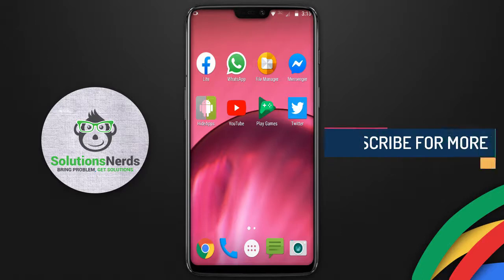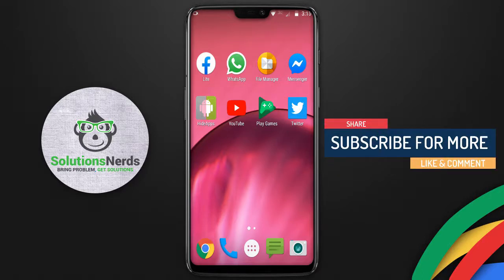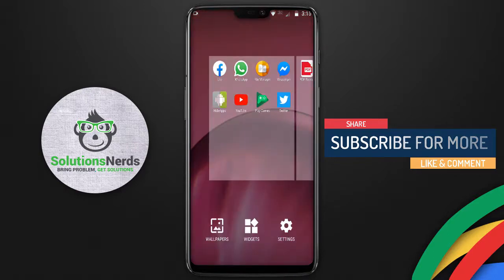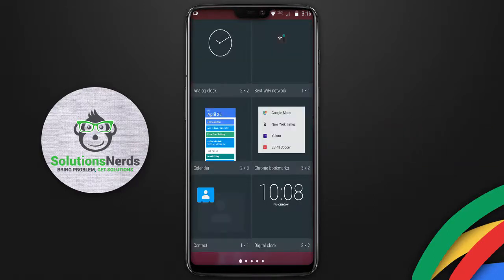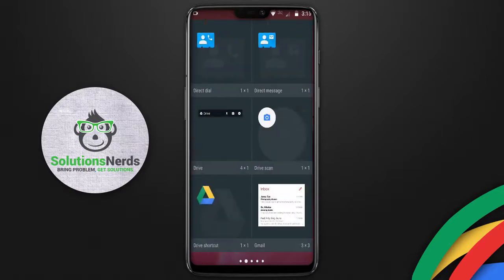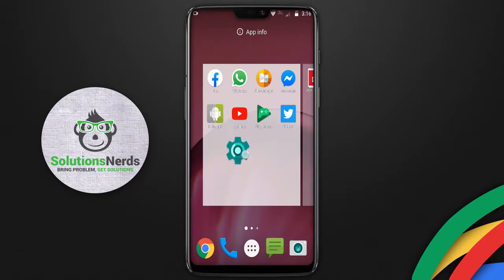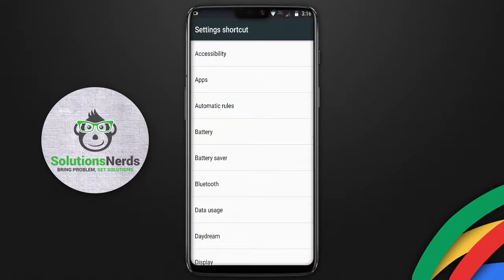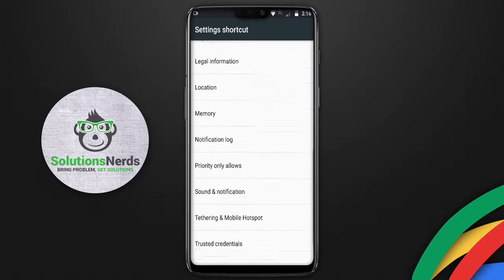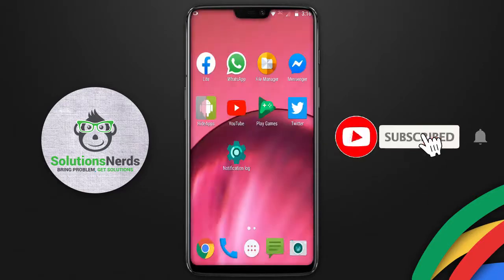To get back the notification log, click and hold on your main screen on your Android phone. Now click on 'Widgets' and in the widgets search for 'Setting Shortcut'. The Setting Shortcut will appear — click and drag it onto your Android screen. It will then ask you for what purpose you want the shortcut, so search for 'Notification Log' and click on it. We have now successfully enabled the notification log.